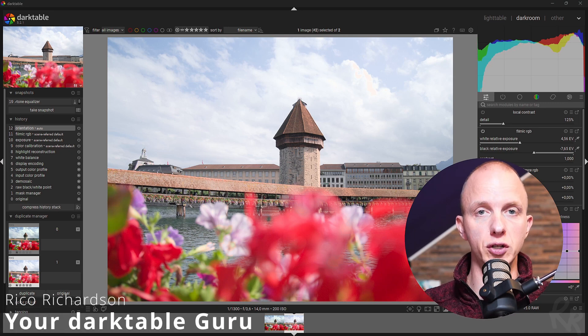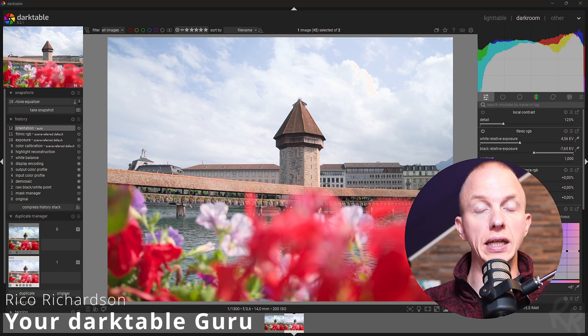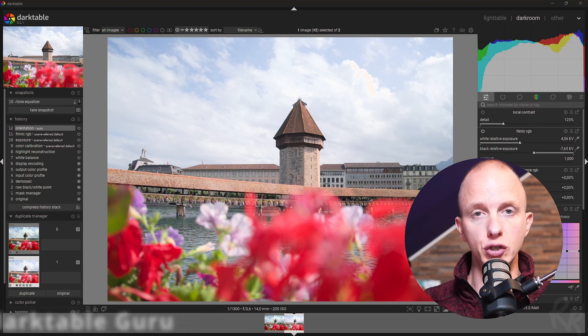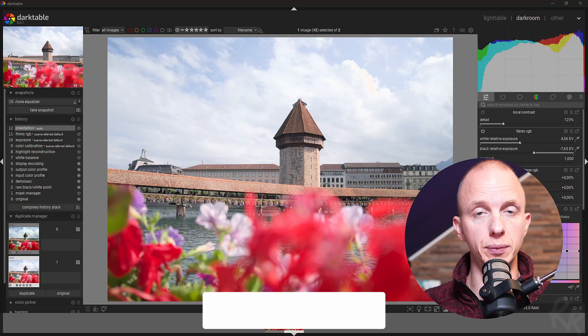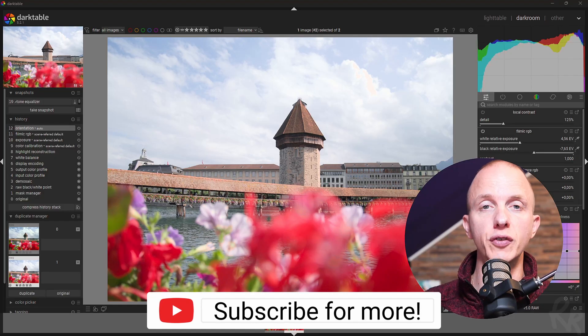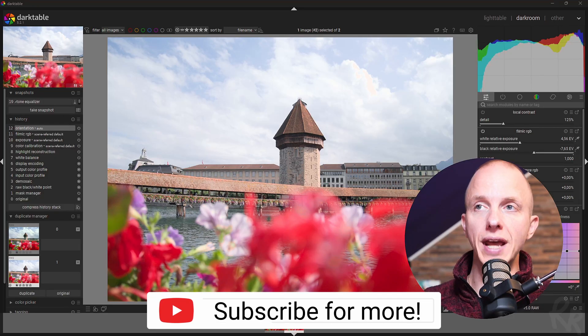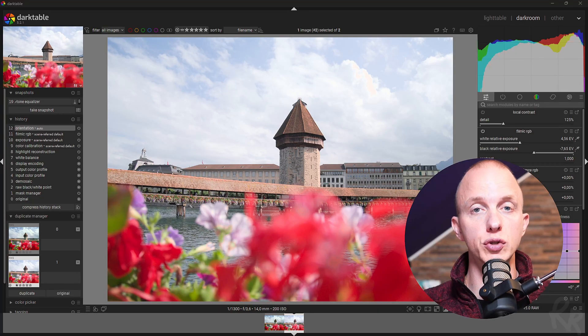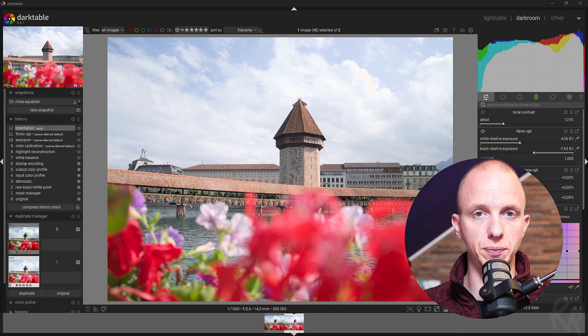Maybe you remember this photo because I showed it in the last video where I showed you some useful tips to help you navigate through Darktable. In this video, we're going to edit this photo, but I'm going to use the quick access panel only.